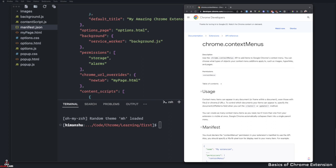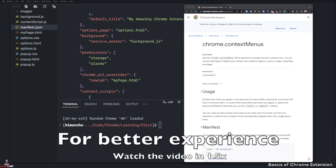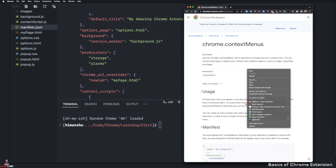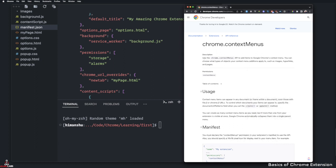So let's talk about context menus. Context menus are basically right-click menus. Chrome actually gives us an option to add some of the functionality when you right-click on something.